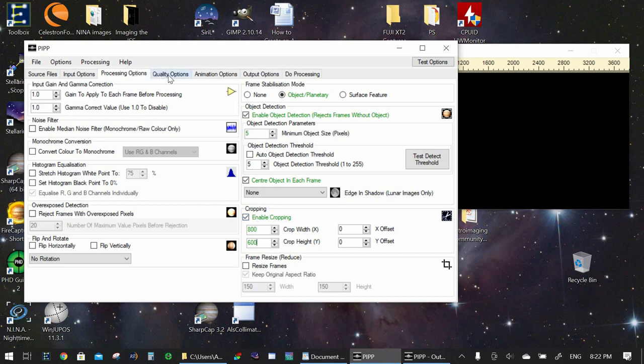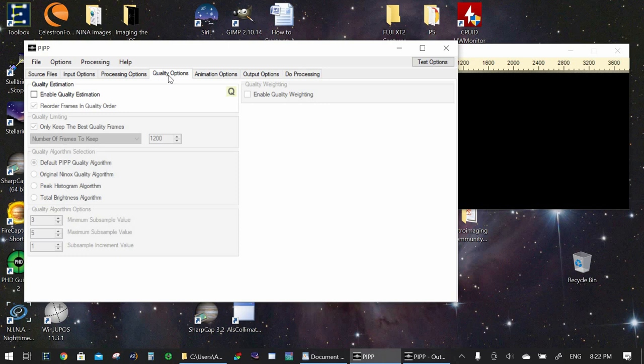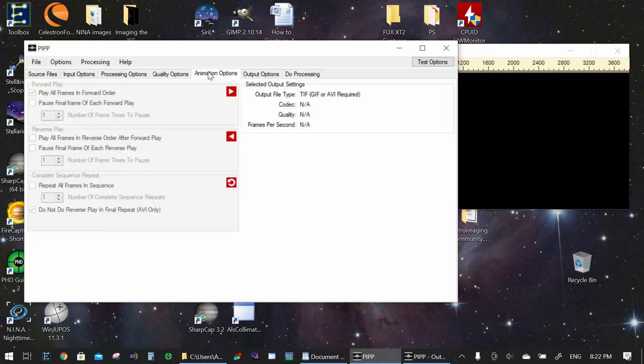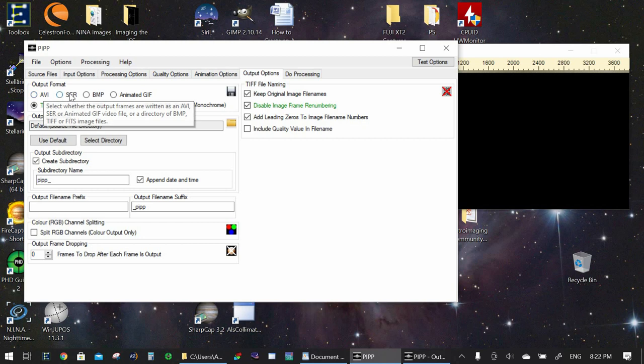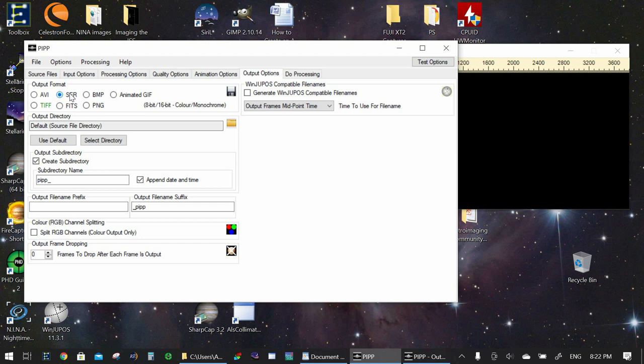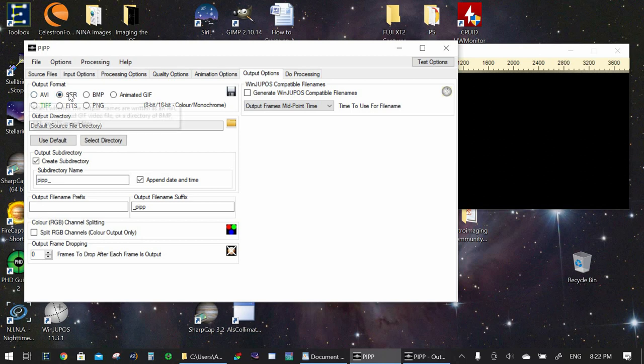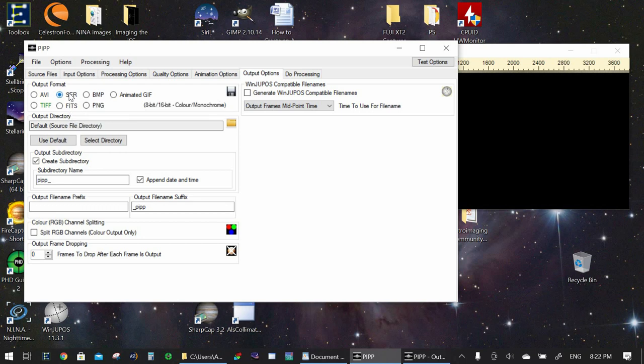Now we go to the next tab which is quality options. We leave that as is. Animation options. Don't need that. Output options. Now this is an important tab. What we can do is we can either select .avi or .ser. I just select .ser. Now if you select .ser you're not going to be able to play that video with Windows Media Player or any other regular video program. But that's fine. We're going to be putting this video through another program to actually process it and get an image. So we can use .ser. It really doesn't make a big difference which one you choose whether avi or .ser but I always use .ser.